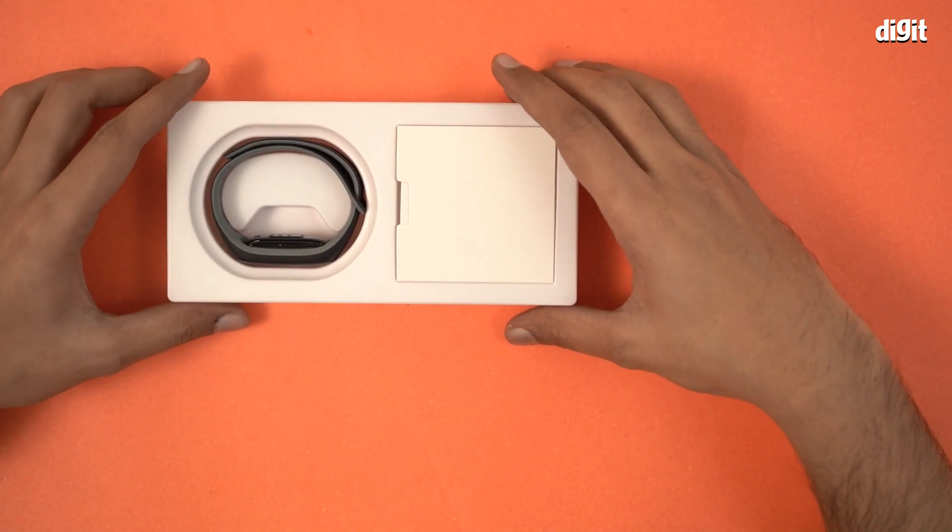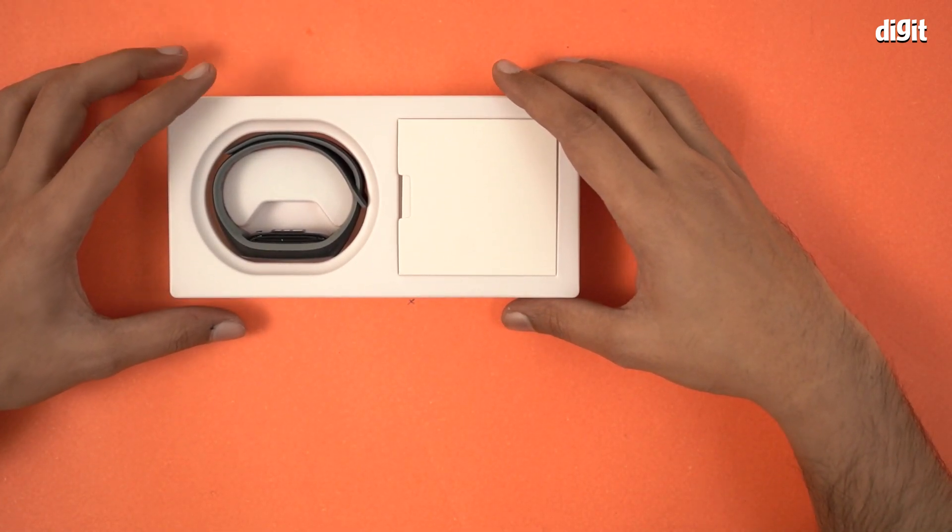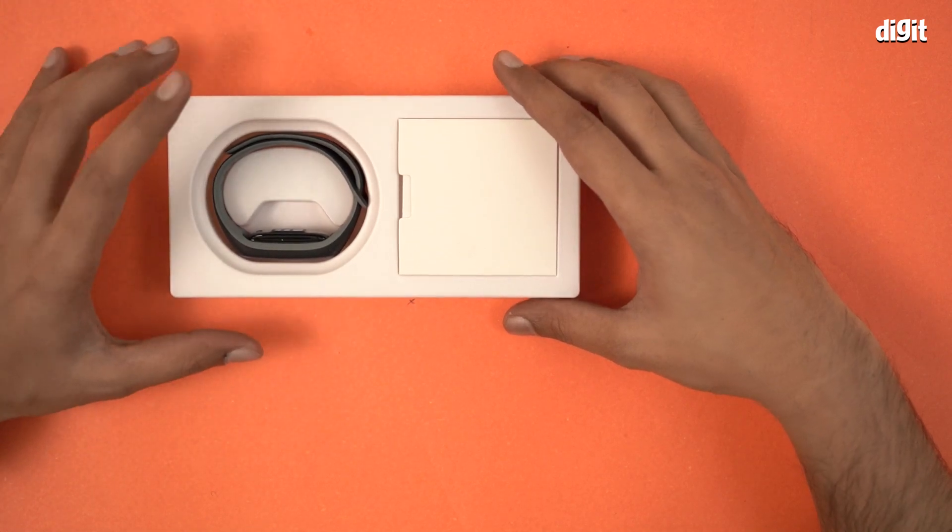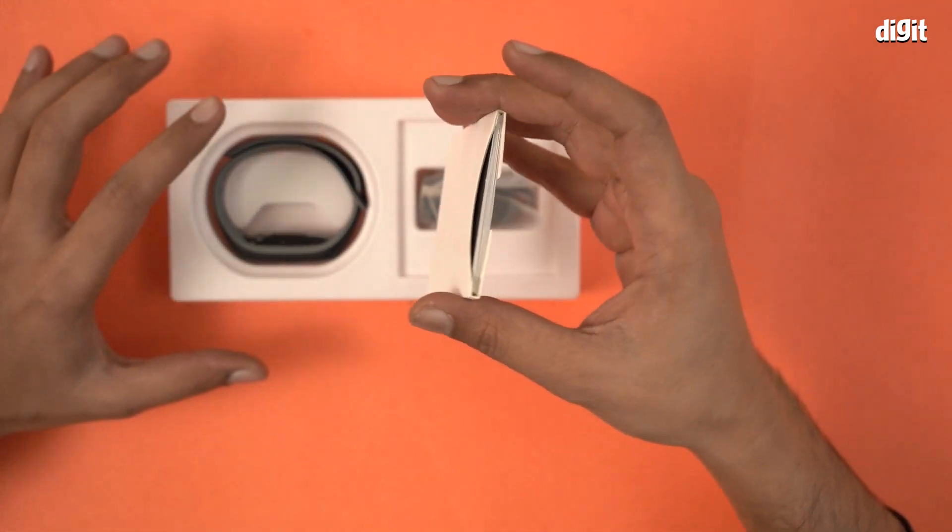Very good packaging actually, very neat packaging. This here is a smartwatch, we'll get to it, but let's see what other stuff is there.